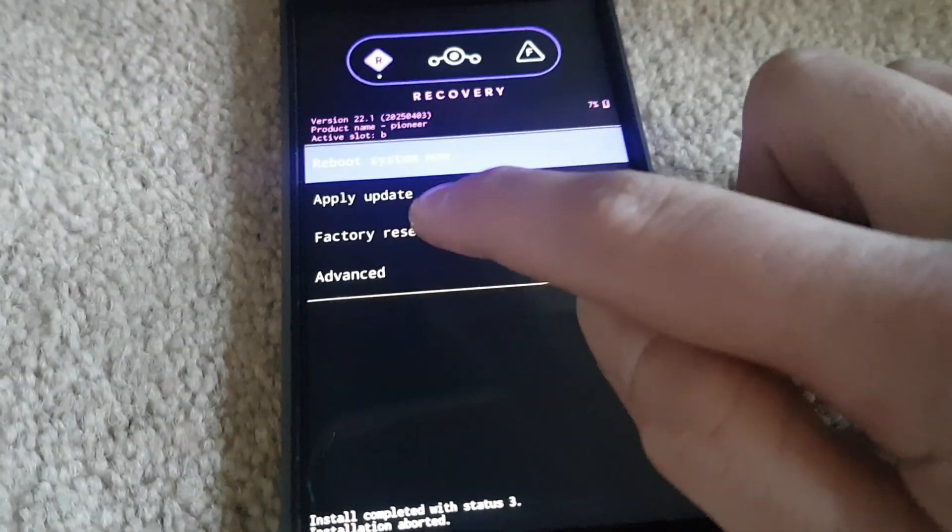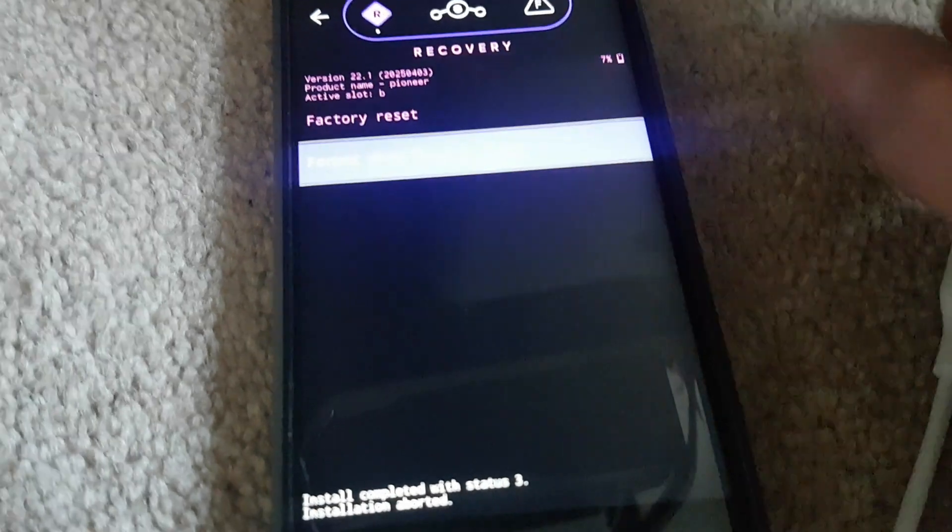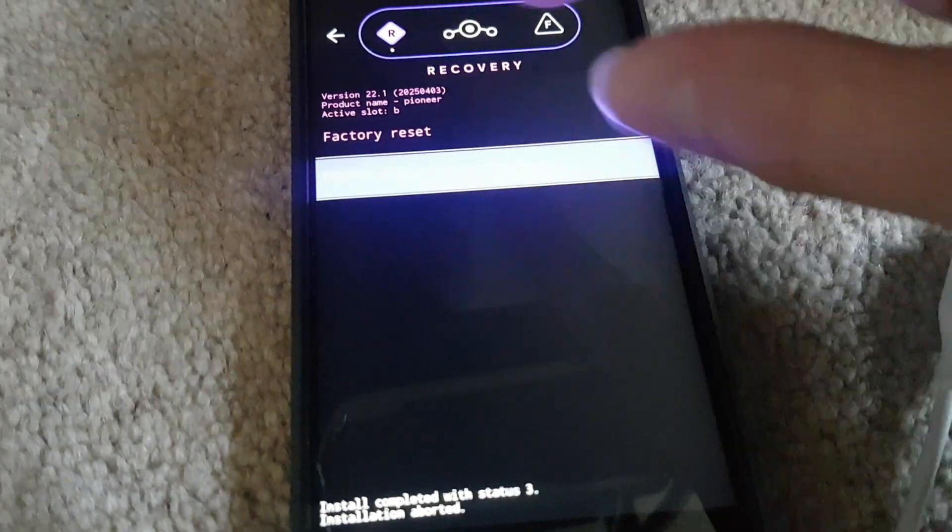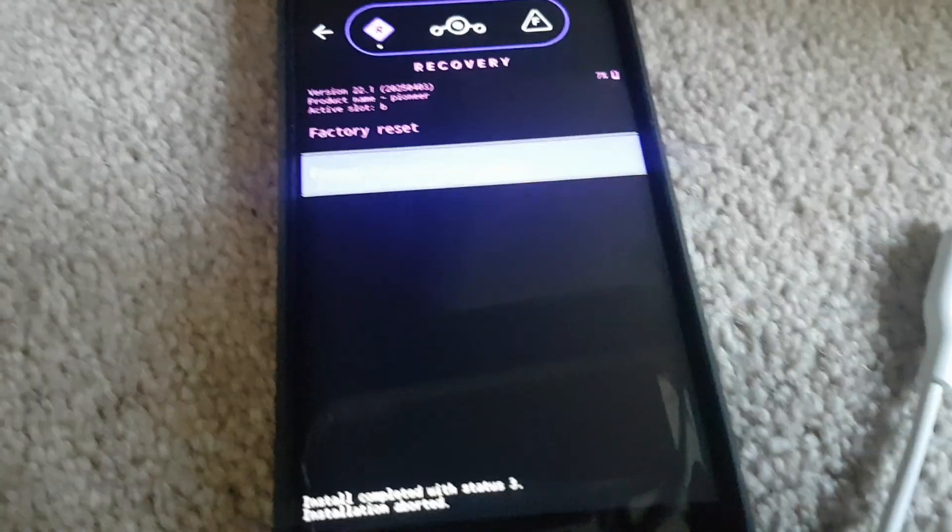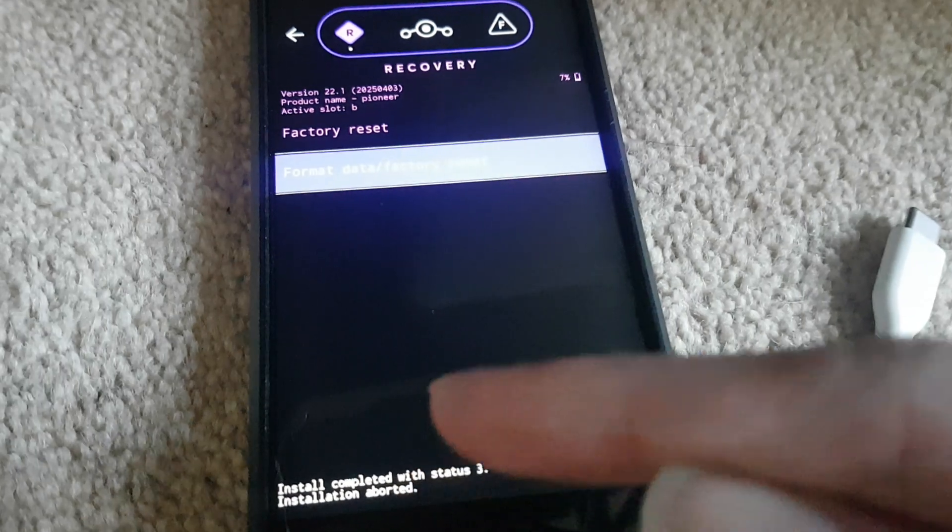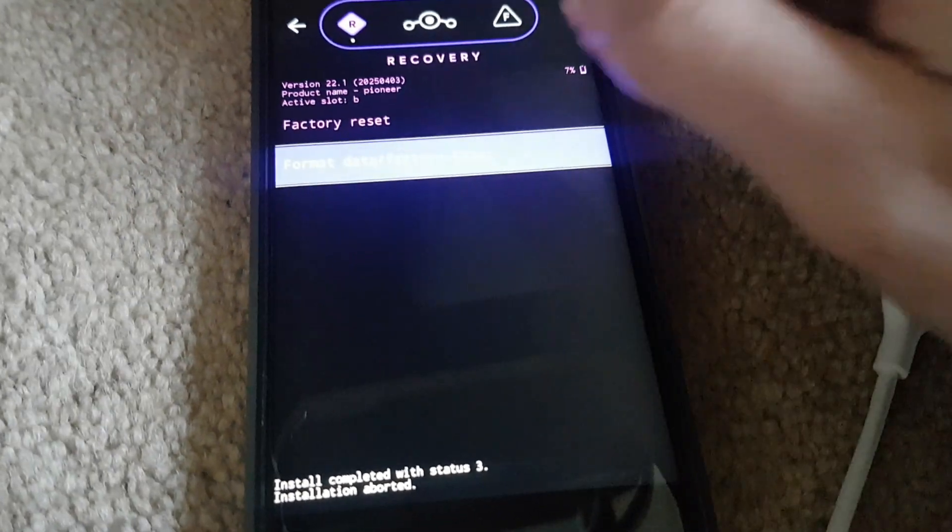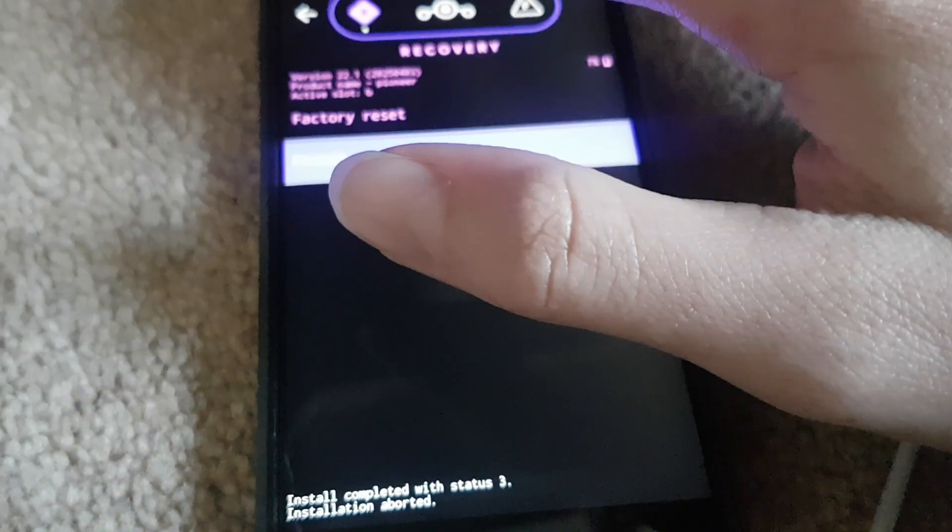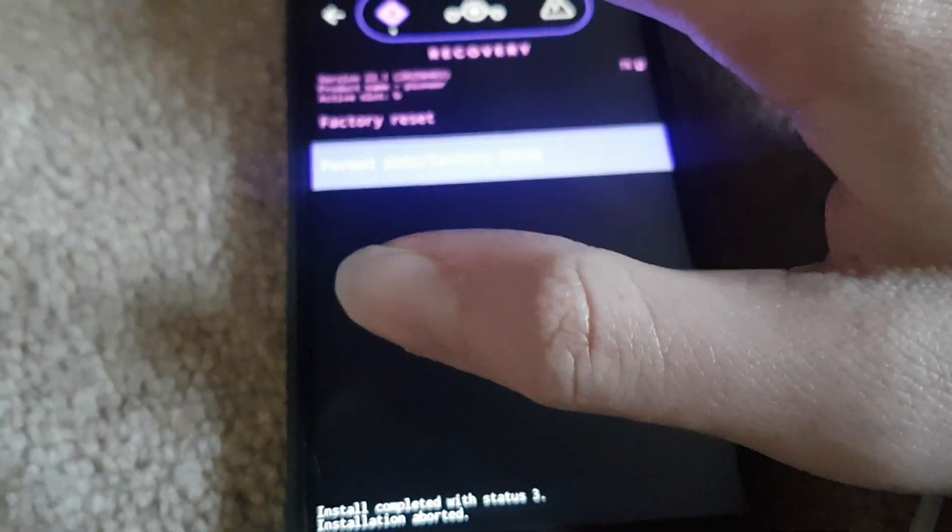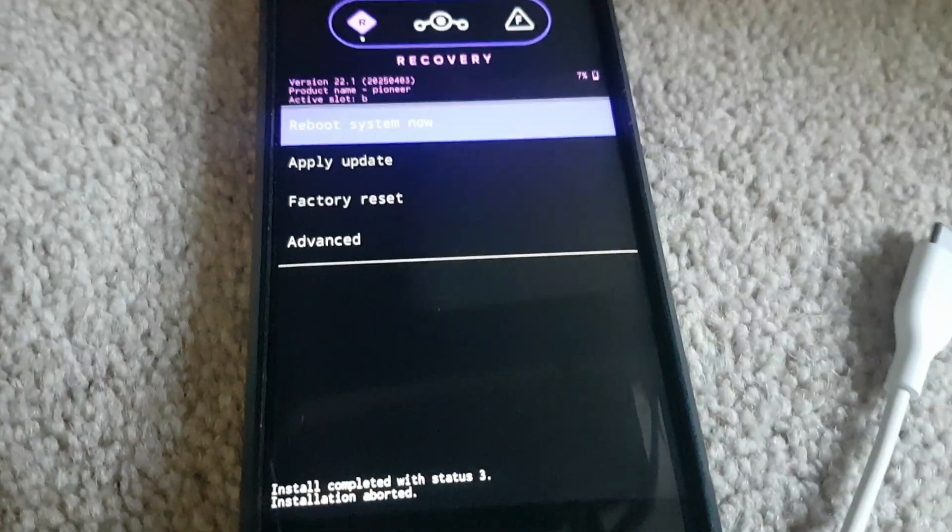You could do a factory reset. Oh that was close. That just resets. And also I've noticed something. It doesn't actually wipe the cache partition. So that's a bit odd. I don't think this phone has a cache partition or maybe it does but it's not visible.